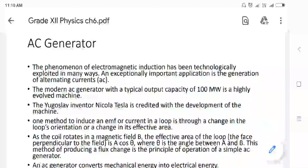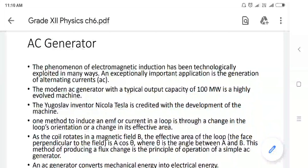Hello students, let us start our session with the new topic: AC generator. We have understood the concept of electromagnetic induction in earlier topics. Here, one of the applications we are going to discuss is the AC generator. There are many applications, and the main one is the generator. Nowadays, AC generators can give AC output in terms of hundreds of megavolts.